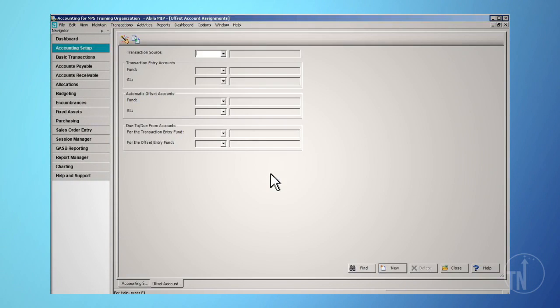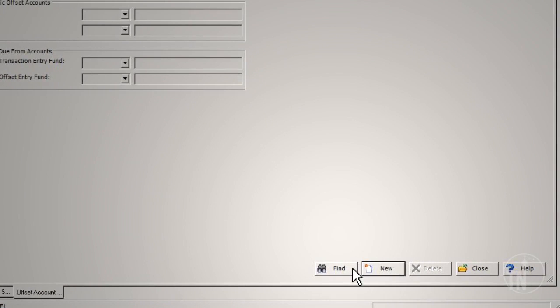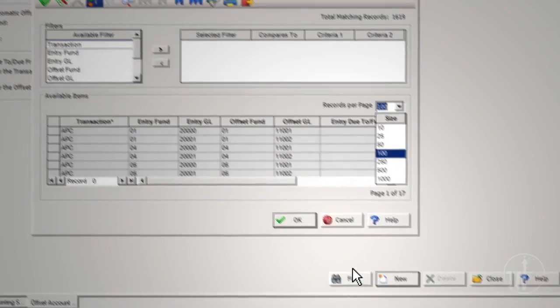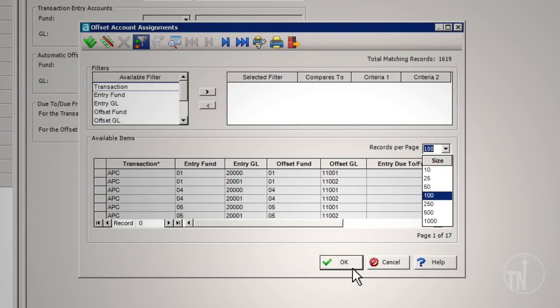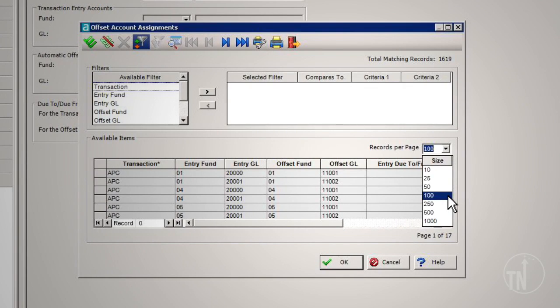Click on the Find button at the bottom of the screen to view all of the offsets set up in the system. Remember that the default is 100 records per page, and you'll need to move from page to page or change your records per page.